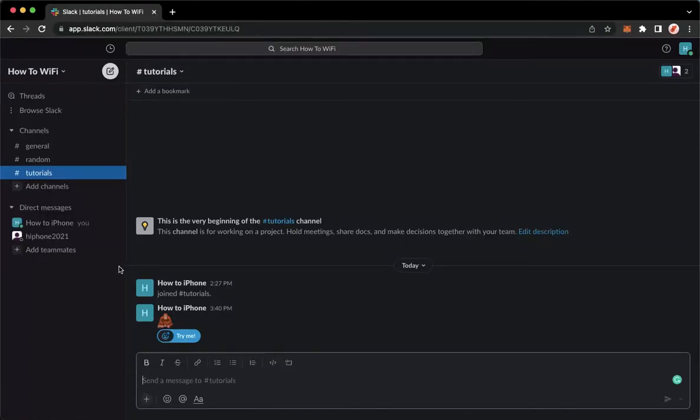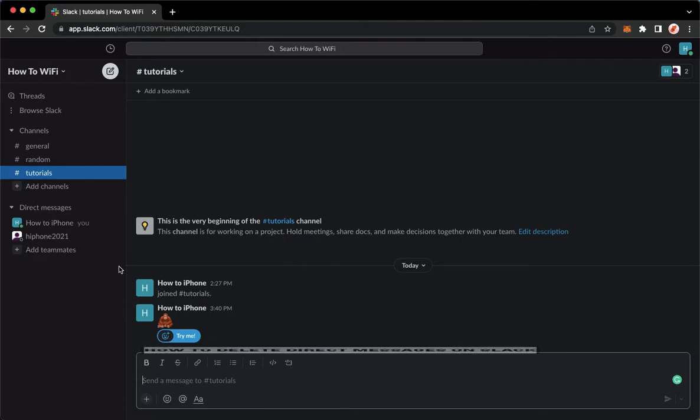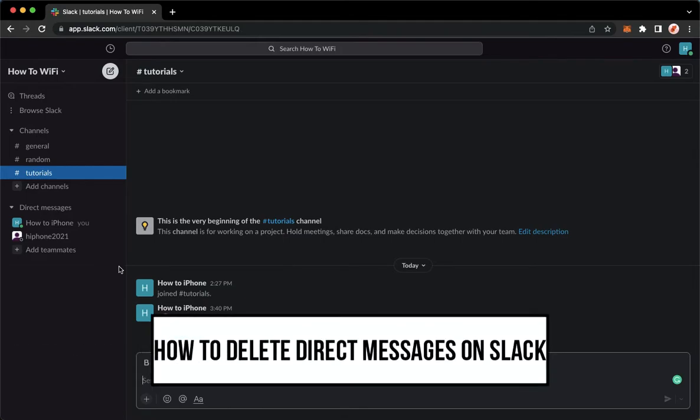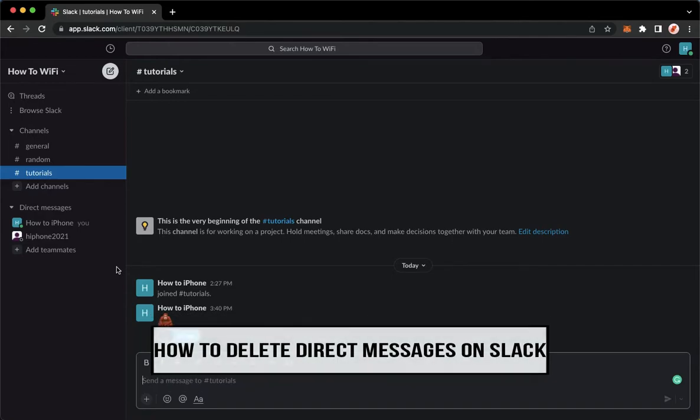Hi everyone, welcome back to this channel and today I will be teaching you how to delete direct messages on Slack. So let's begin right away.